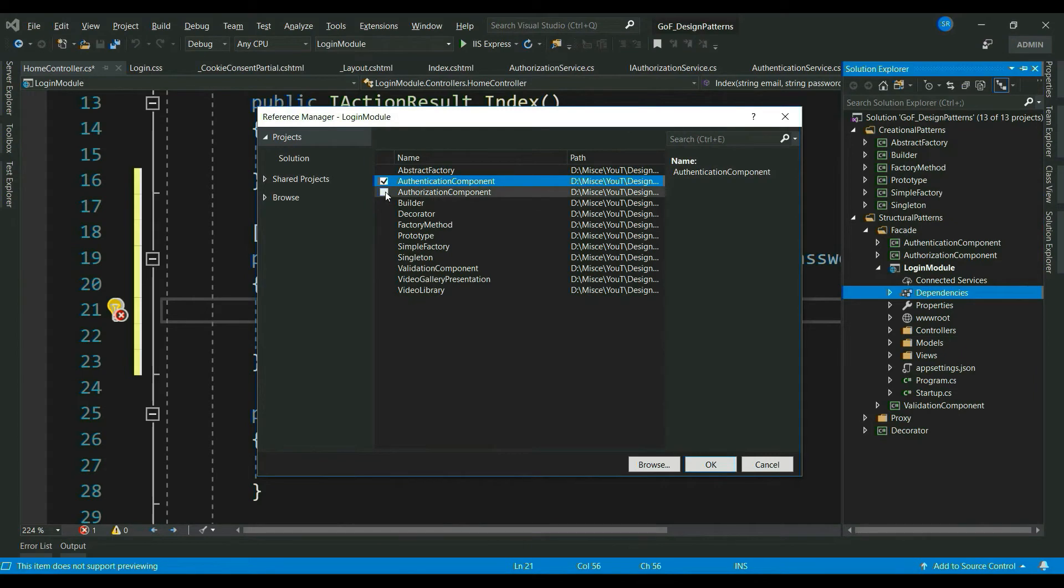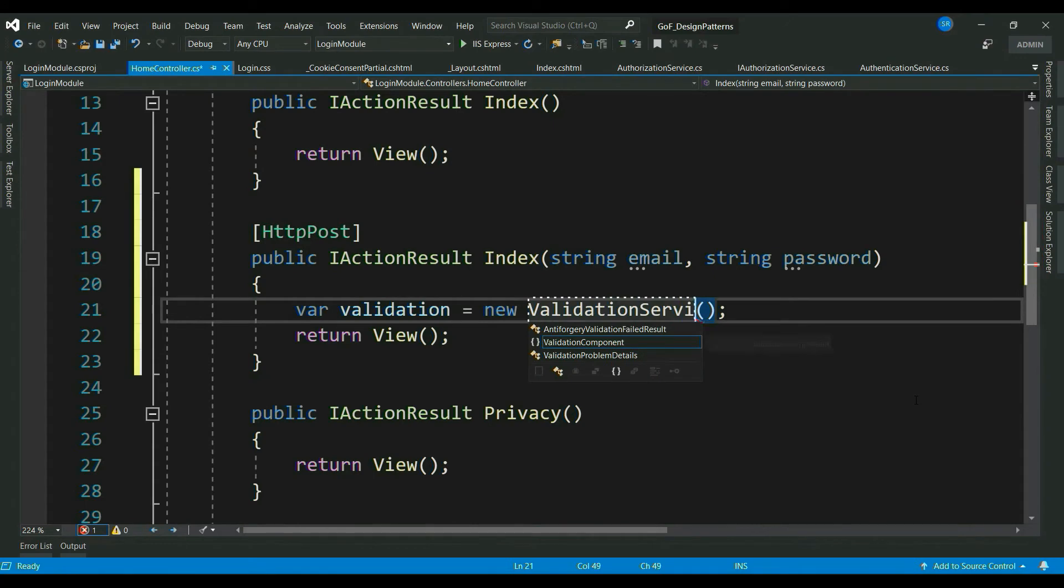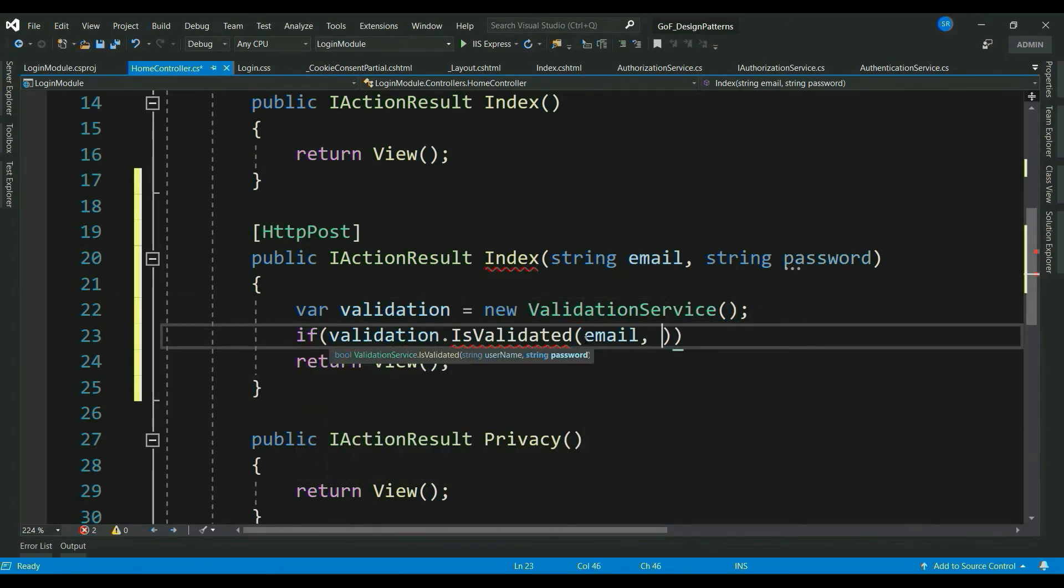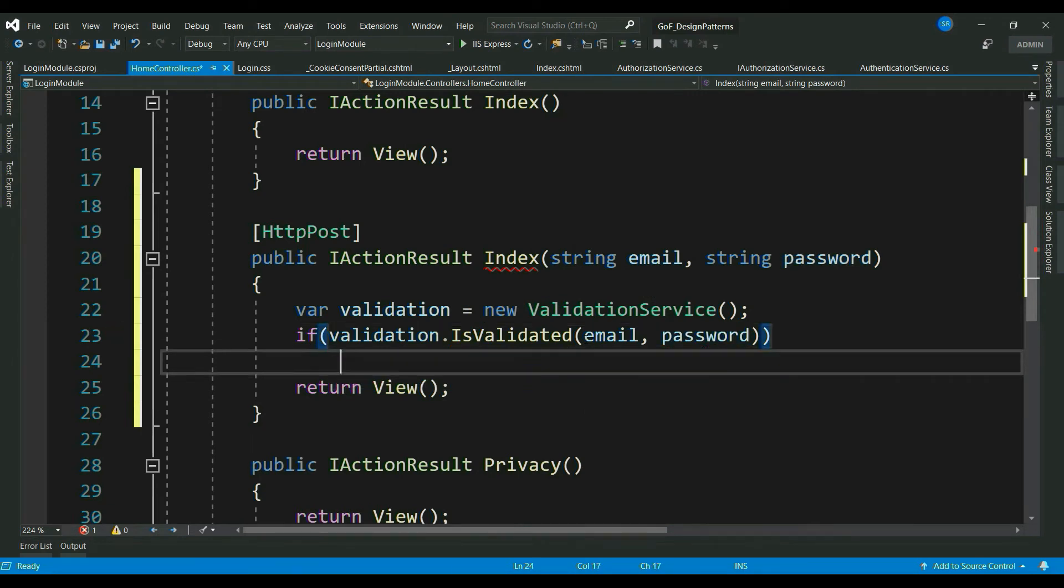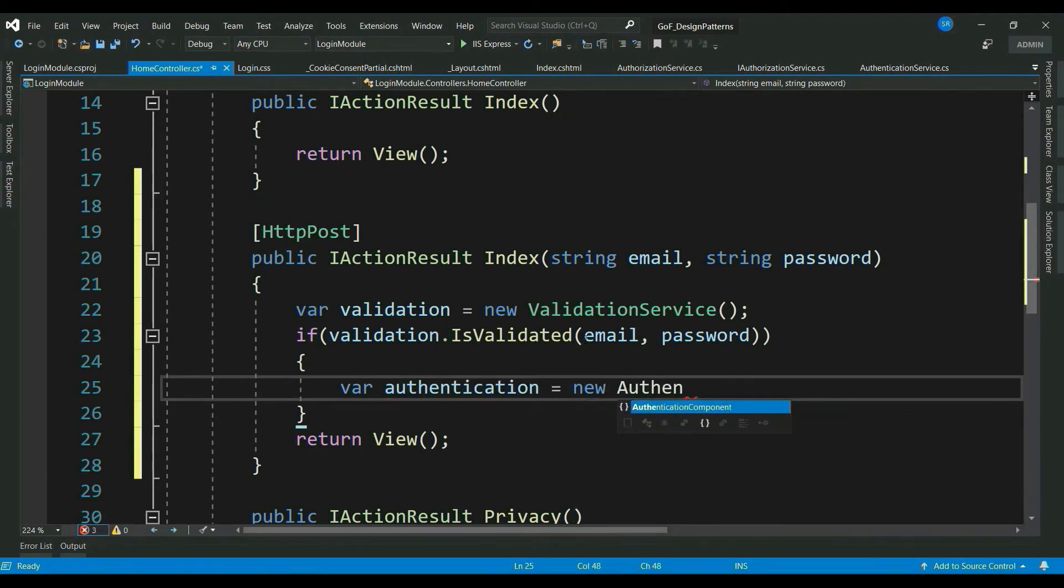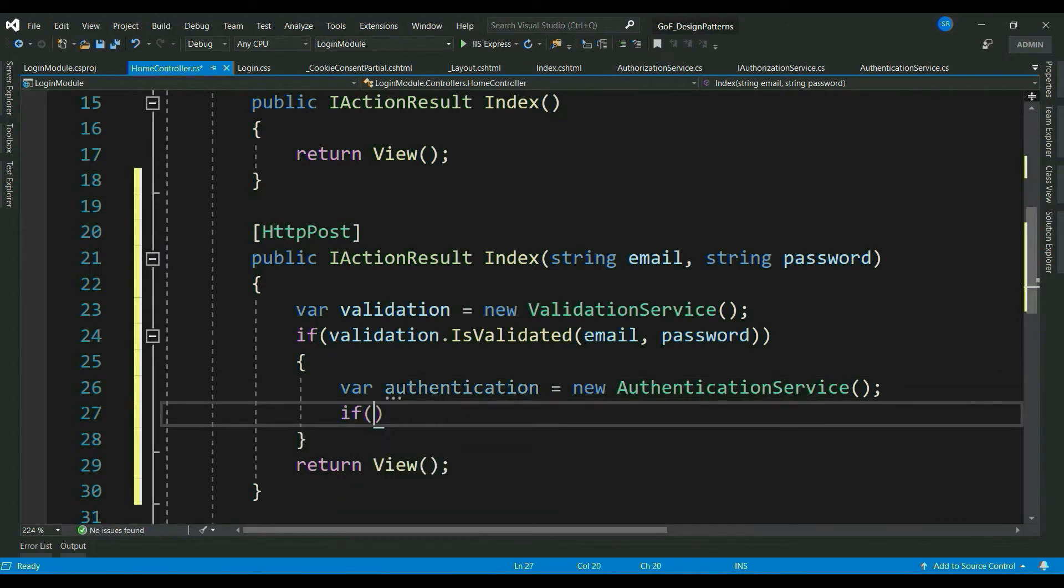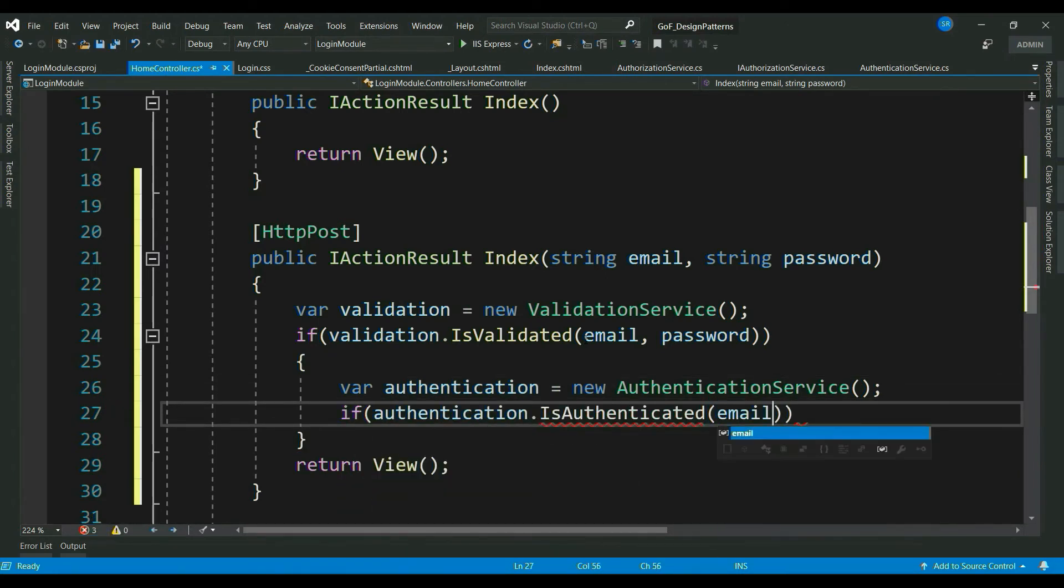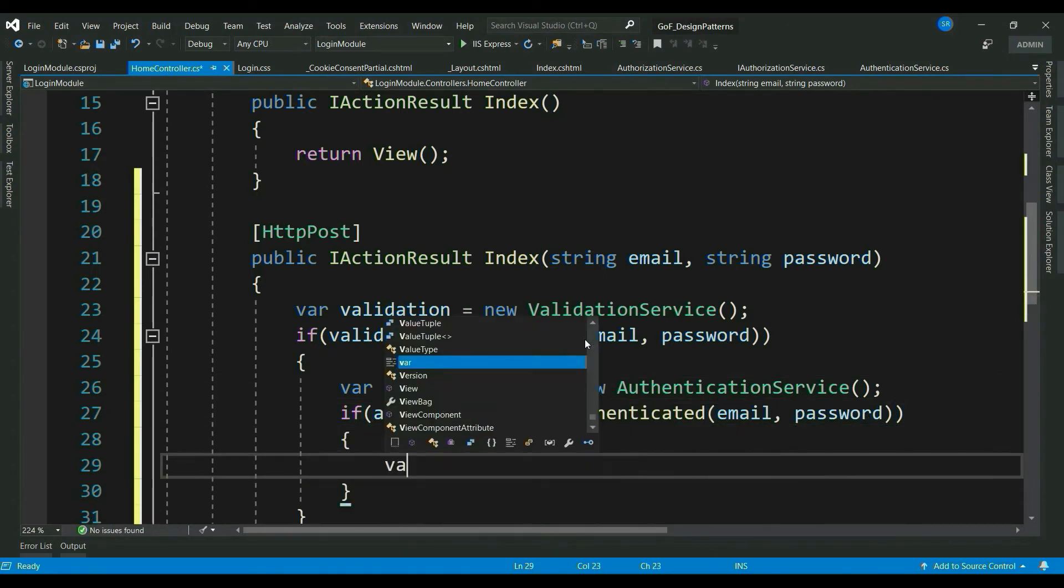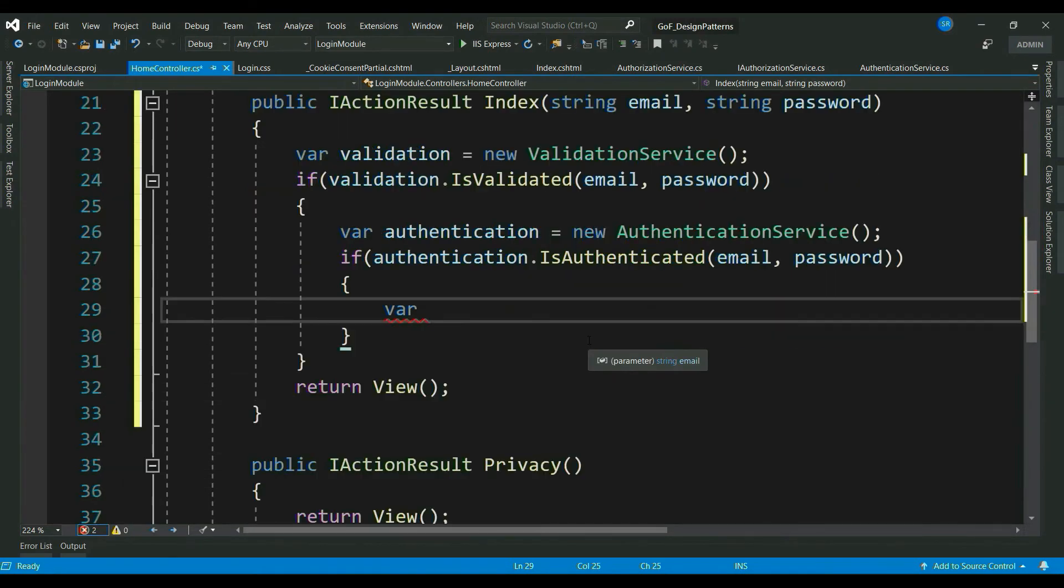Let me add references of all the dependent components. That's authentication, authorization, and validation. If validationService.isValidated returns true, then go inside and check for authentication. And if the user is authenticated, then check for authorization.